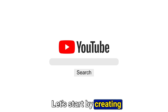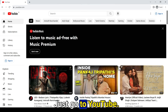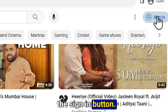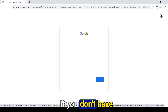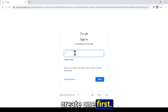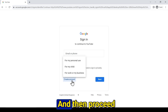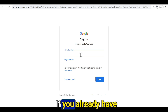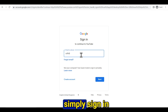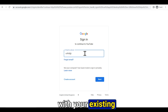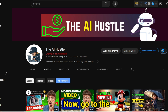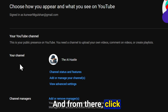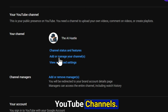Let's start by creating a YouTube channel. Just go to youtube.com and click on the sign-in button. If you don't have a Gmail account, create one first and then proceed to create your YouTube channel. If you already have a Gmail account, simply sign in. Now go to YouTube settings, and from there click on add or manage YouTube channels.